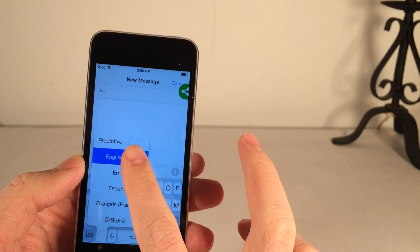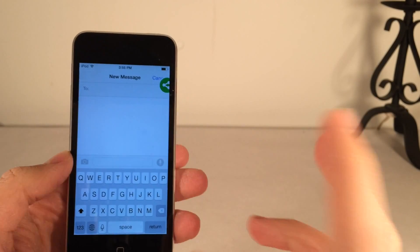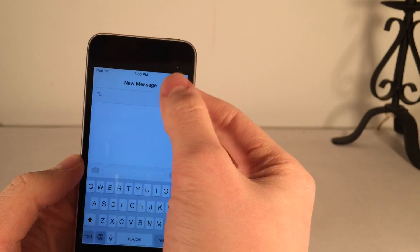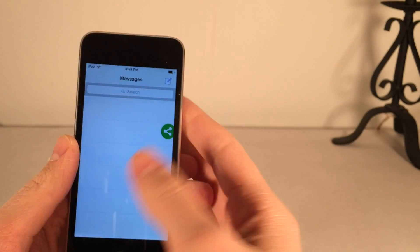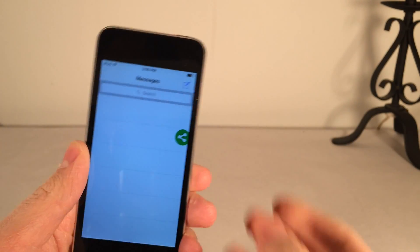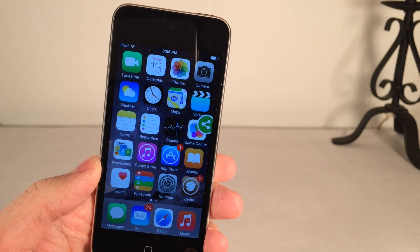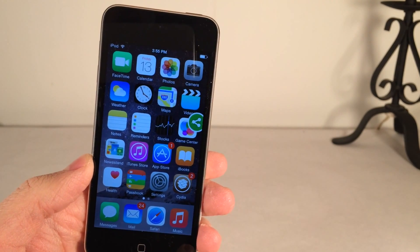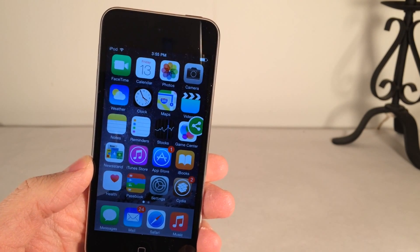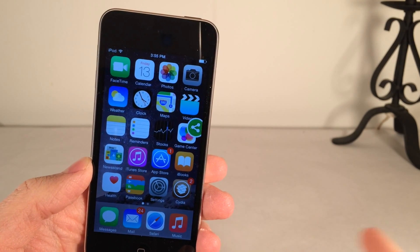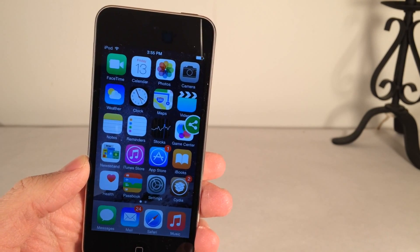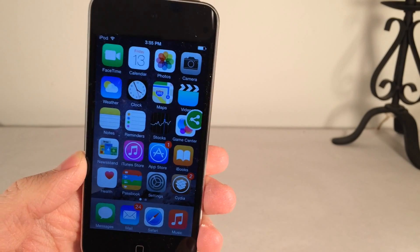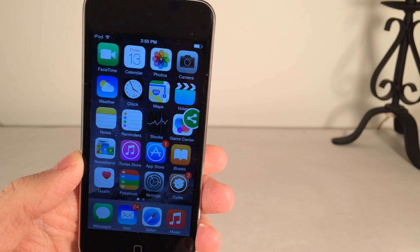It's a very simple tweak but it just makes the iOS experience a lot better for somebody who has multiple keyboards. Personally I only have emoji and English but again if somebody out there who has spoke a lot of languages used a lot of these I could see this being extremely useful. Once again it's called Keyboard Echo, available in Cydia for free.